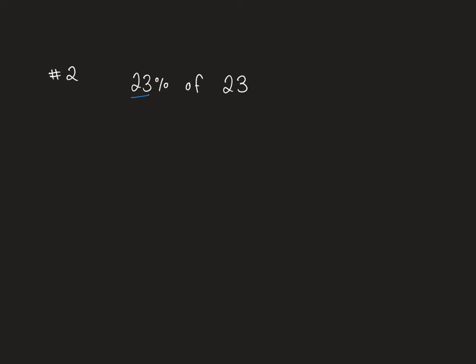We need to find 23% of 23. Our first step is to multiply the percent by the number, so 23 times 23. 3 times 3 is 9, 3 times 2 is 6. We need a placeholder. 2 times 3 is 6, and then 2 times 2 is 4.